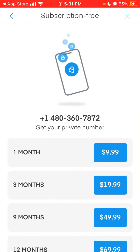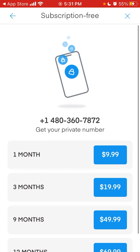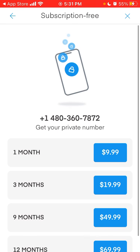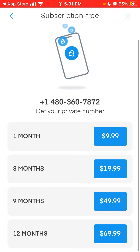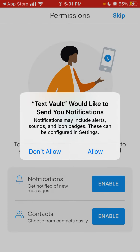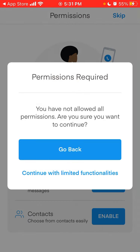Let's see if it's possible to get the number without that. You can also get a number subscription-free: one month for just $9.99, or three months for $19.99. I can skip this.